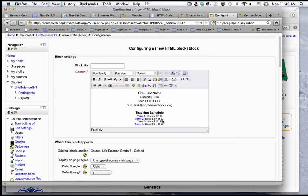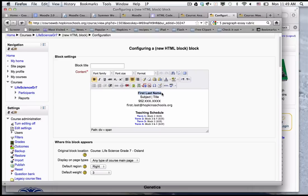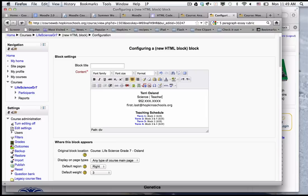I click on the update button and at this point I can now begin to fill in this information. I'm going to highlight this bolded part at the beginning and put in my name, and then I'm going to start to put in all necessary information.